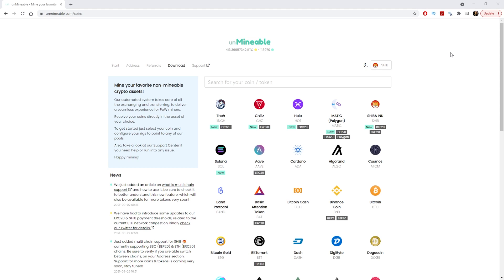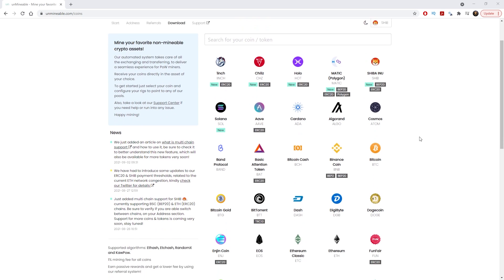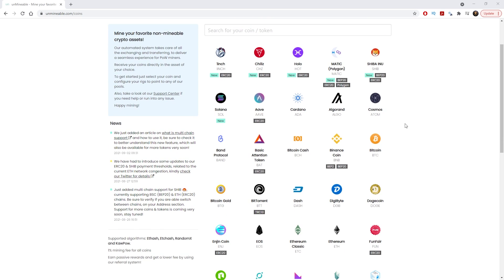So what is Unminable? Unminable is a pool that lets you mine on the Ethereum or Kapow algorithm and then it automatically converts it into the coin of your choice. You can see on their website there are many coins that you can convert to.